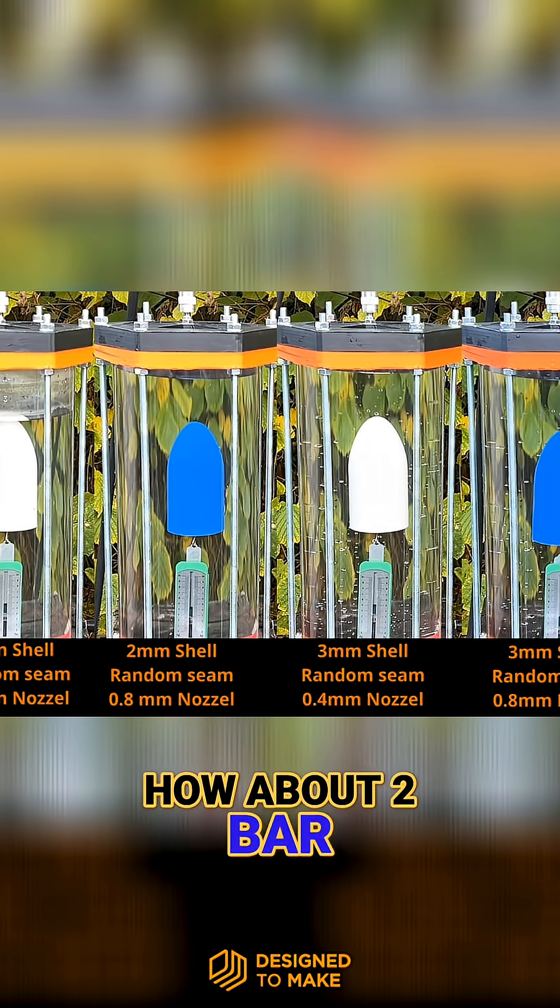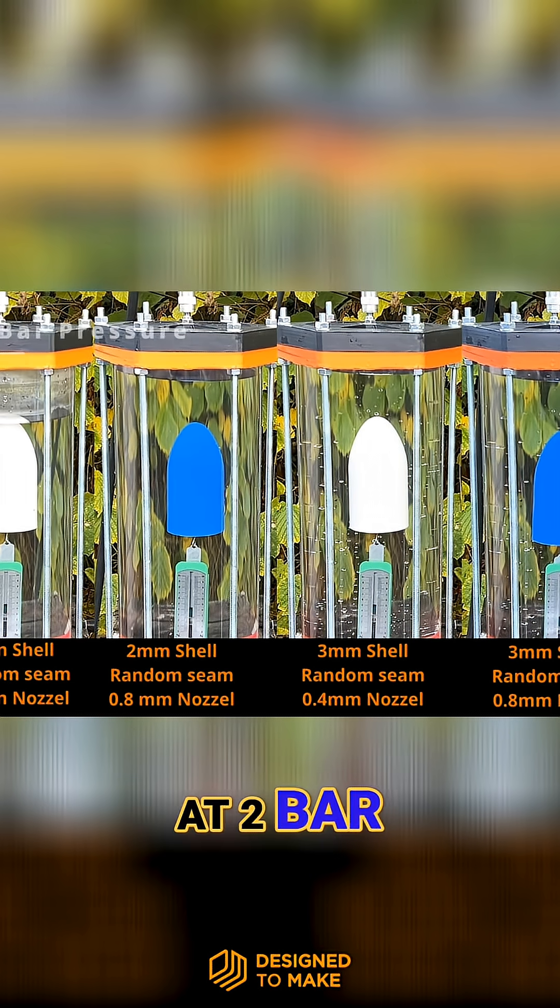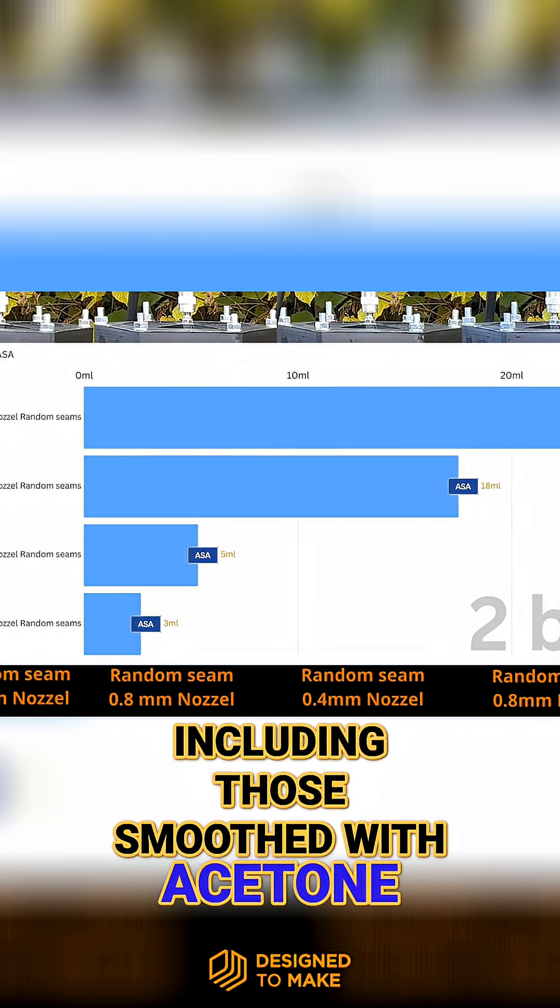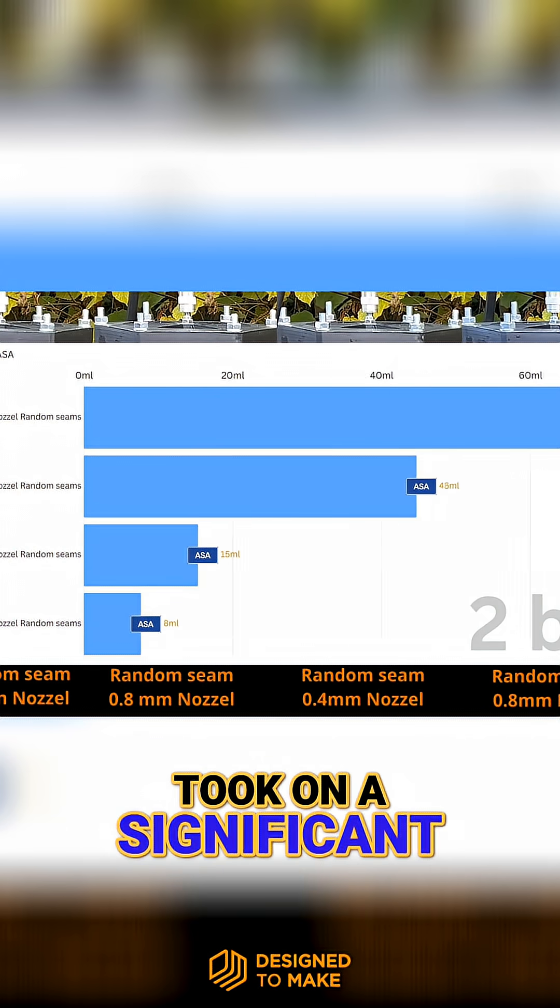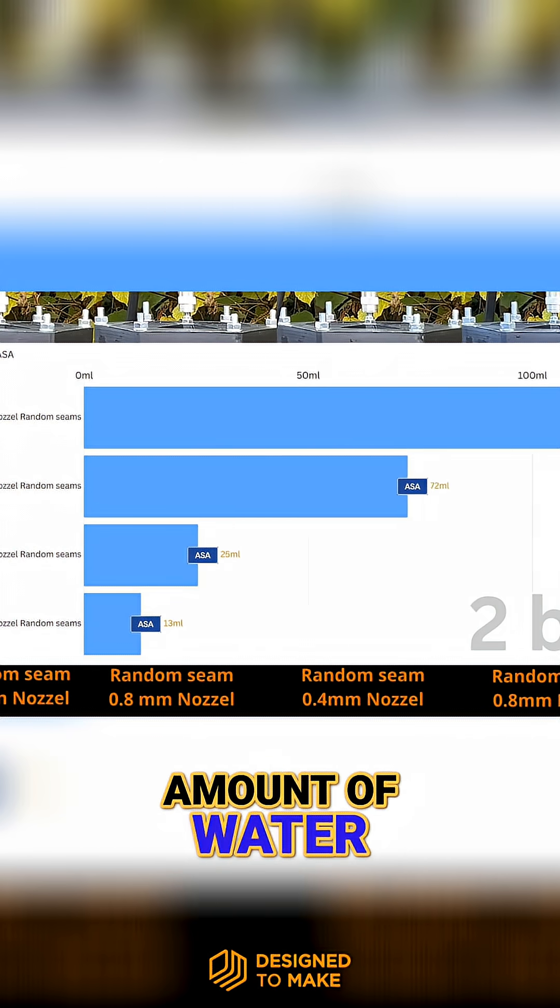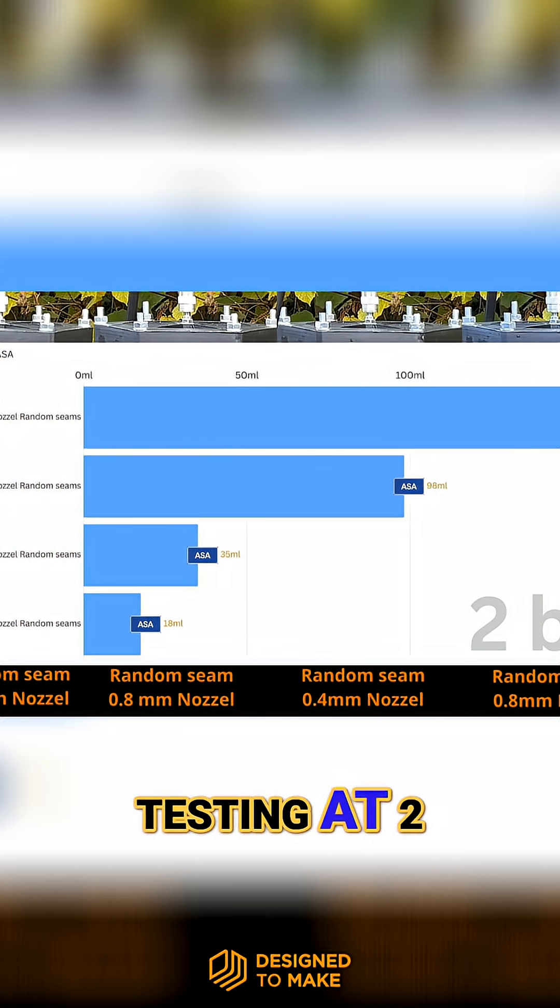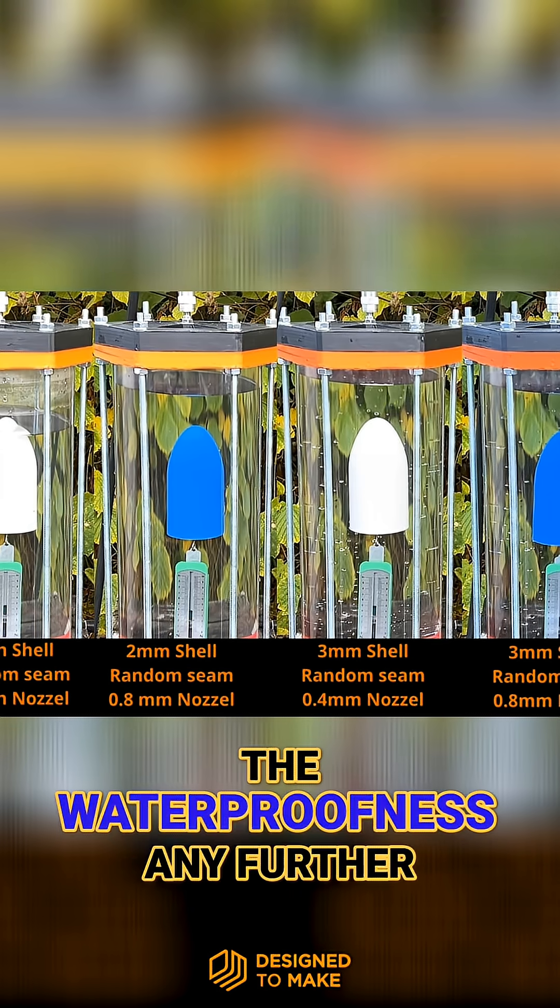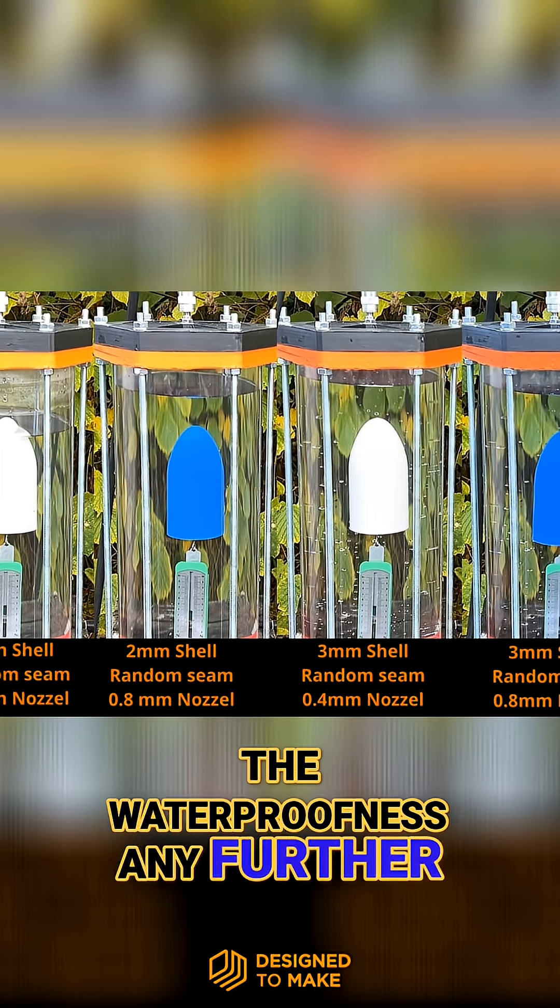How about 2 bar? At 2 bar, all the ASA samples, including those smoothed with acetone, took on a significant amount of water. Let's start the testing at 2 bar to see if brick layers can improve the waterproofness any further.